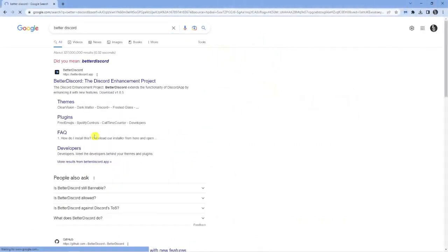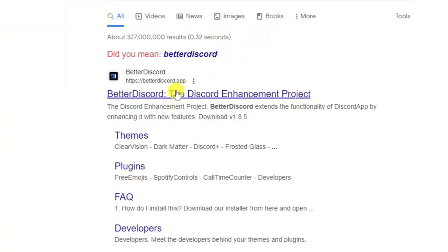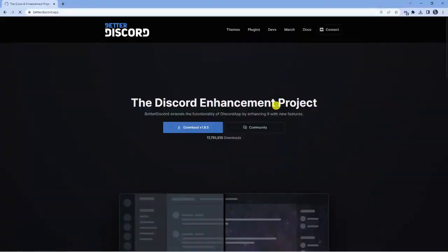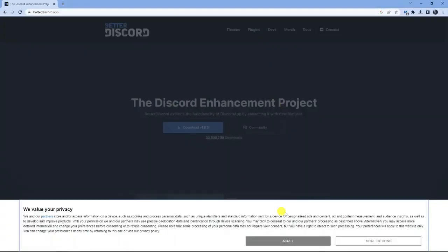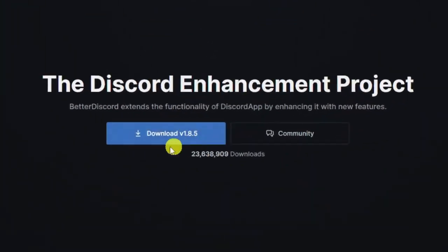Then hit enter and you'll see the Better Discord official site at the top of the page. You can directly go to the page if you want to, which is betterdiscord.app. Once you clicked onto this, you're going to agree to the terms down there and you're going to get the download button as soon as you come onto the website.